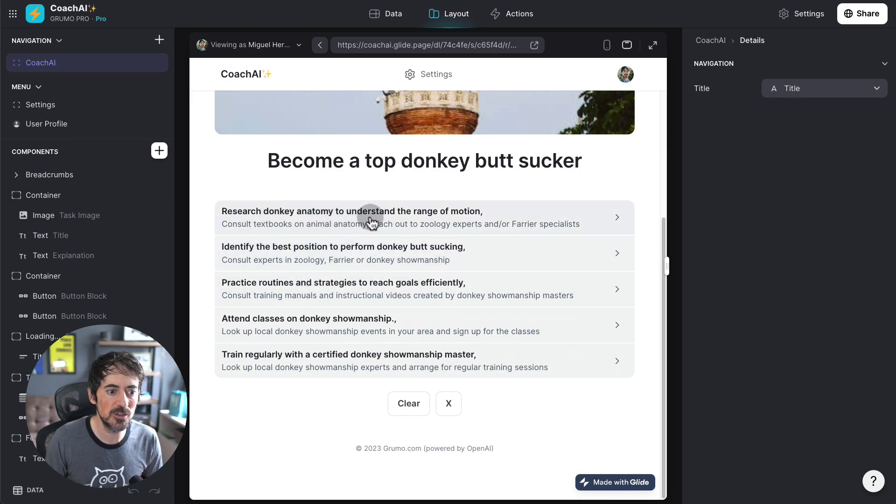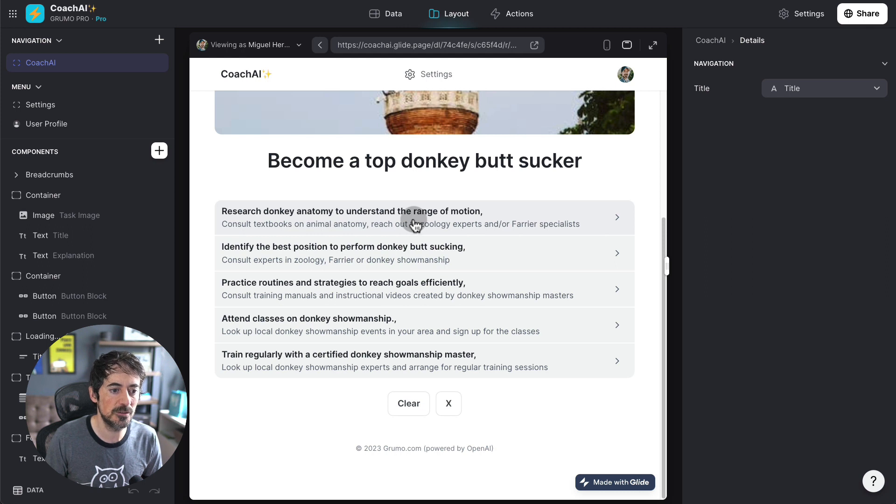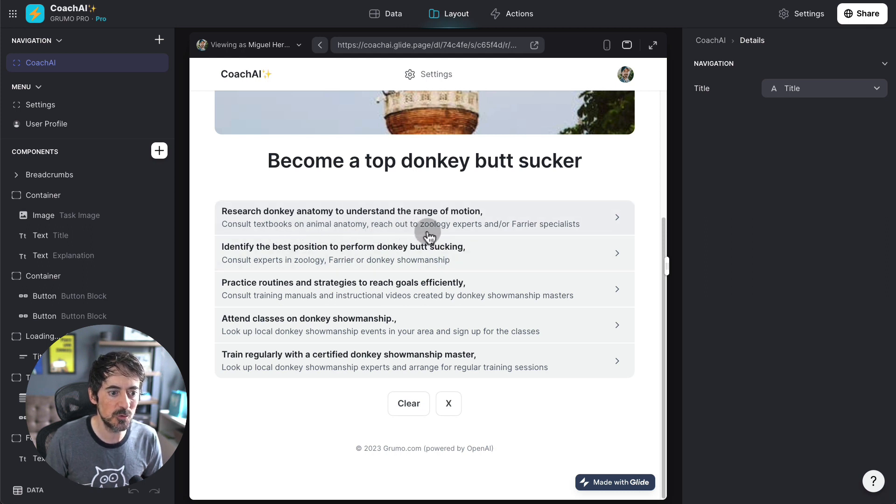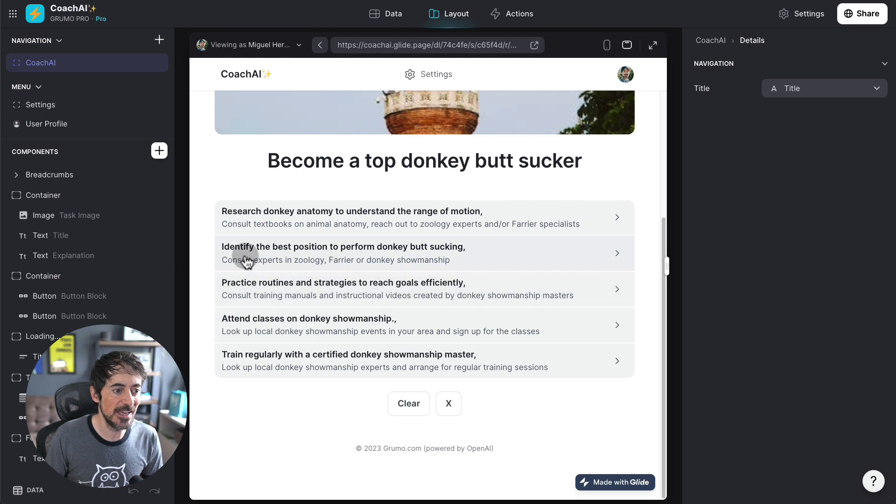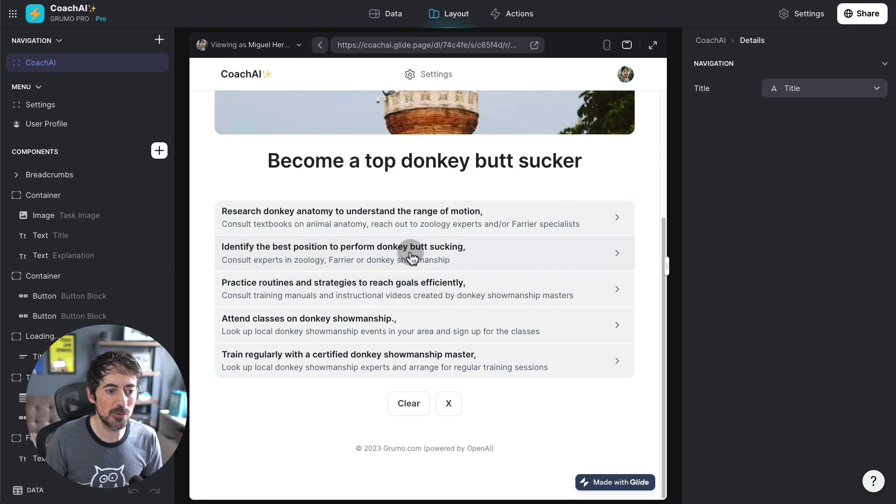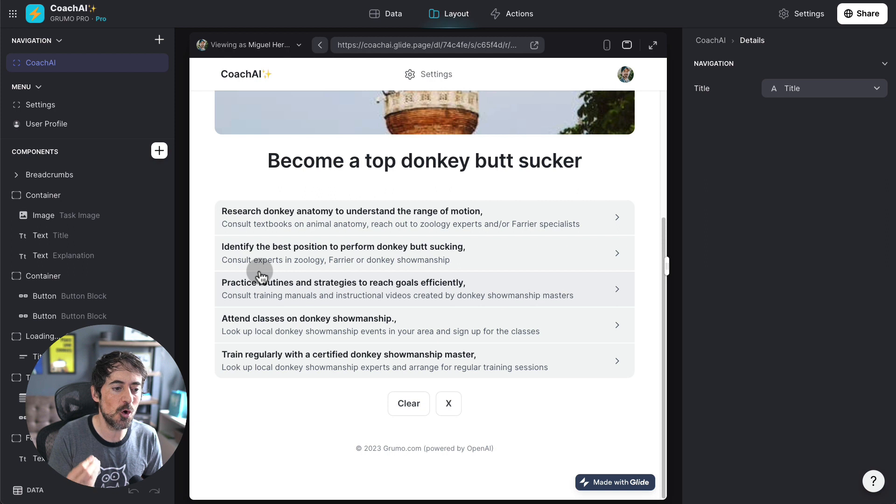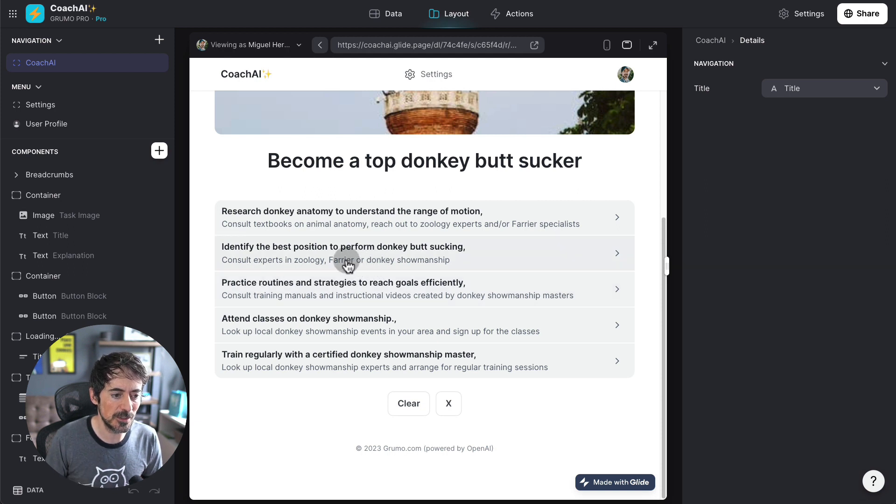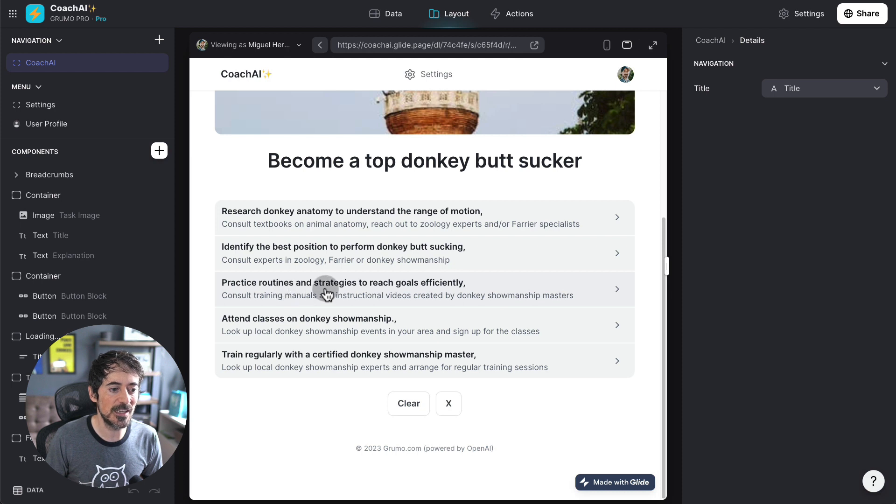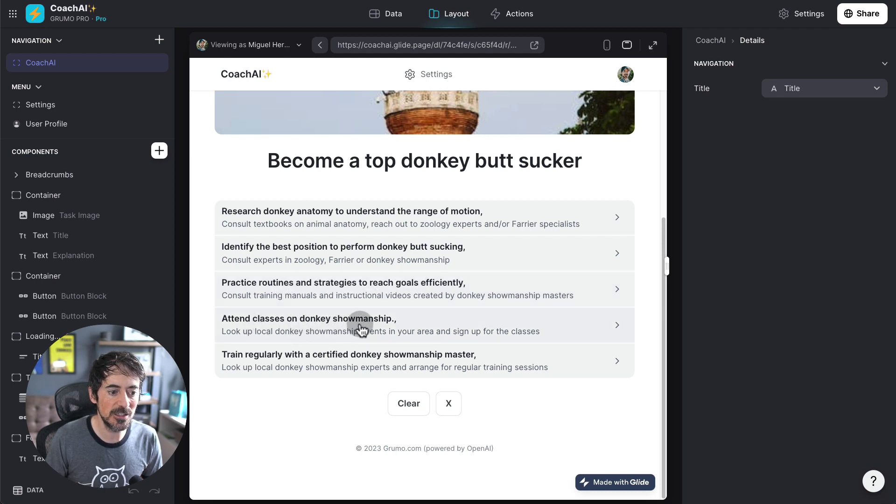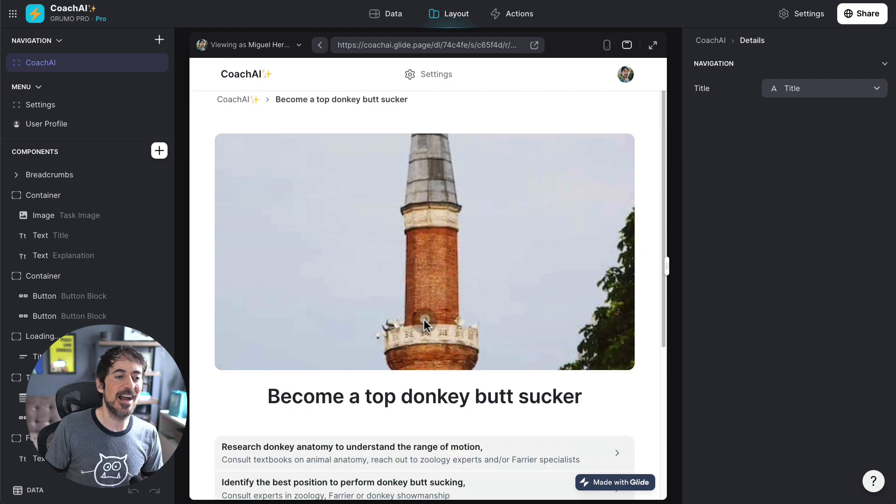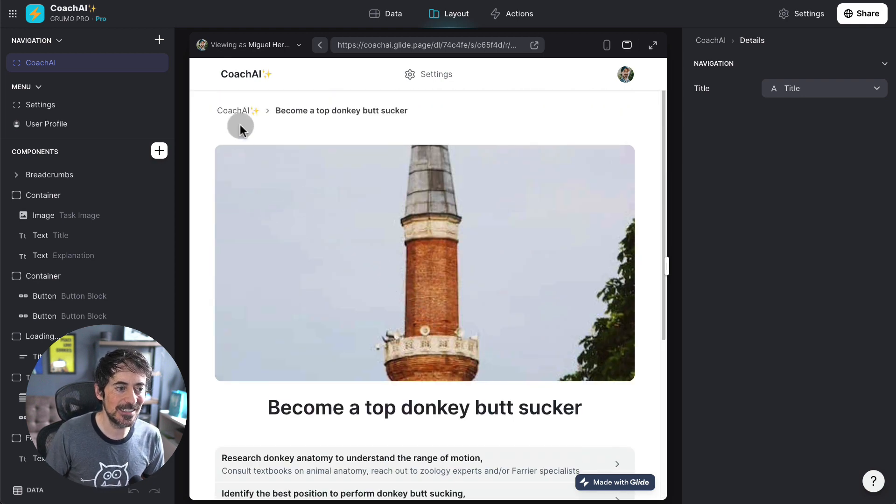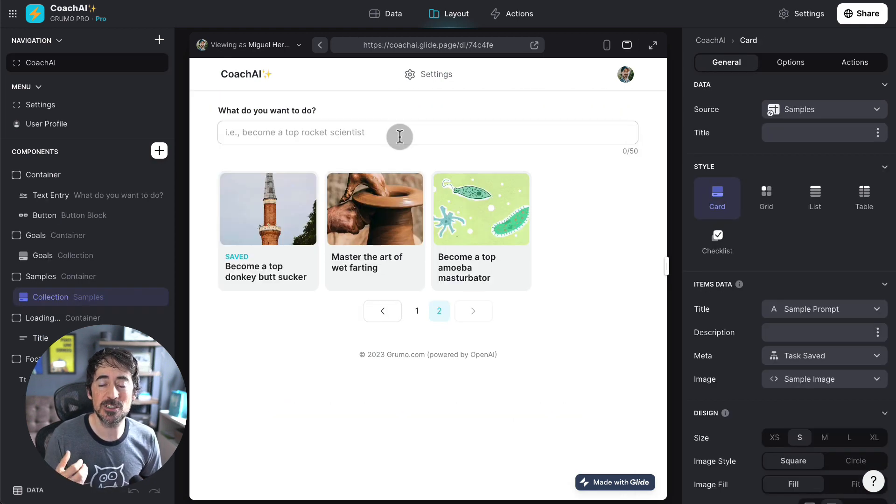Research donkey anatomy to understand the range of motion. Consult textbooks of animal anatomy. Reach out to zoology experts and or farrier specialists. Identify the best position to perform donkey butt sucking. Consult experts in zoology. Farrier must be something related to donkeys. Practice routines and strategies to reach goals efficiently. Attend classes on donkey showmanship. Train regularly with a certified donkey showmanship master. Again, I just asked something ridiculous and it still comes up with possible steps to accomplish that goal. And I think that is the danger of AI right now is that if it doesn't know how to respond, it's not going to say, I don't know how to respond. It's going to come up with a bunch of gibberish.